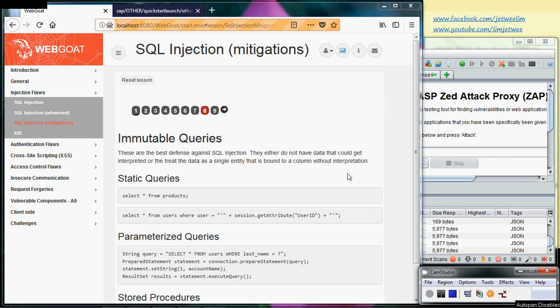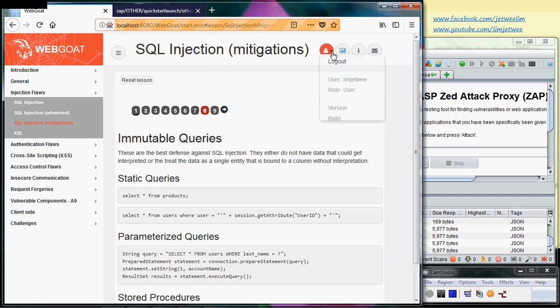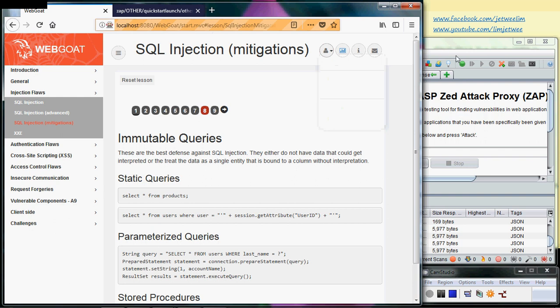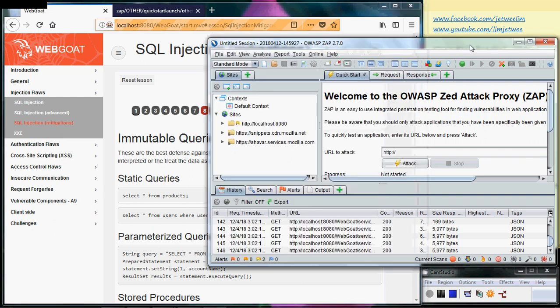Okay, for this session we are going to continue with SQL injection. I have already launched my WebGoat and logged in, so that's not a problem. I am also launching my ZAP.